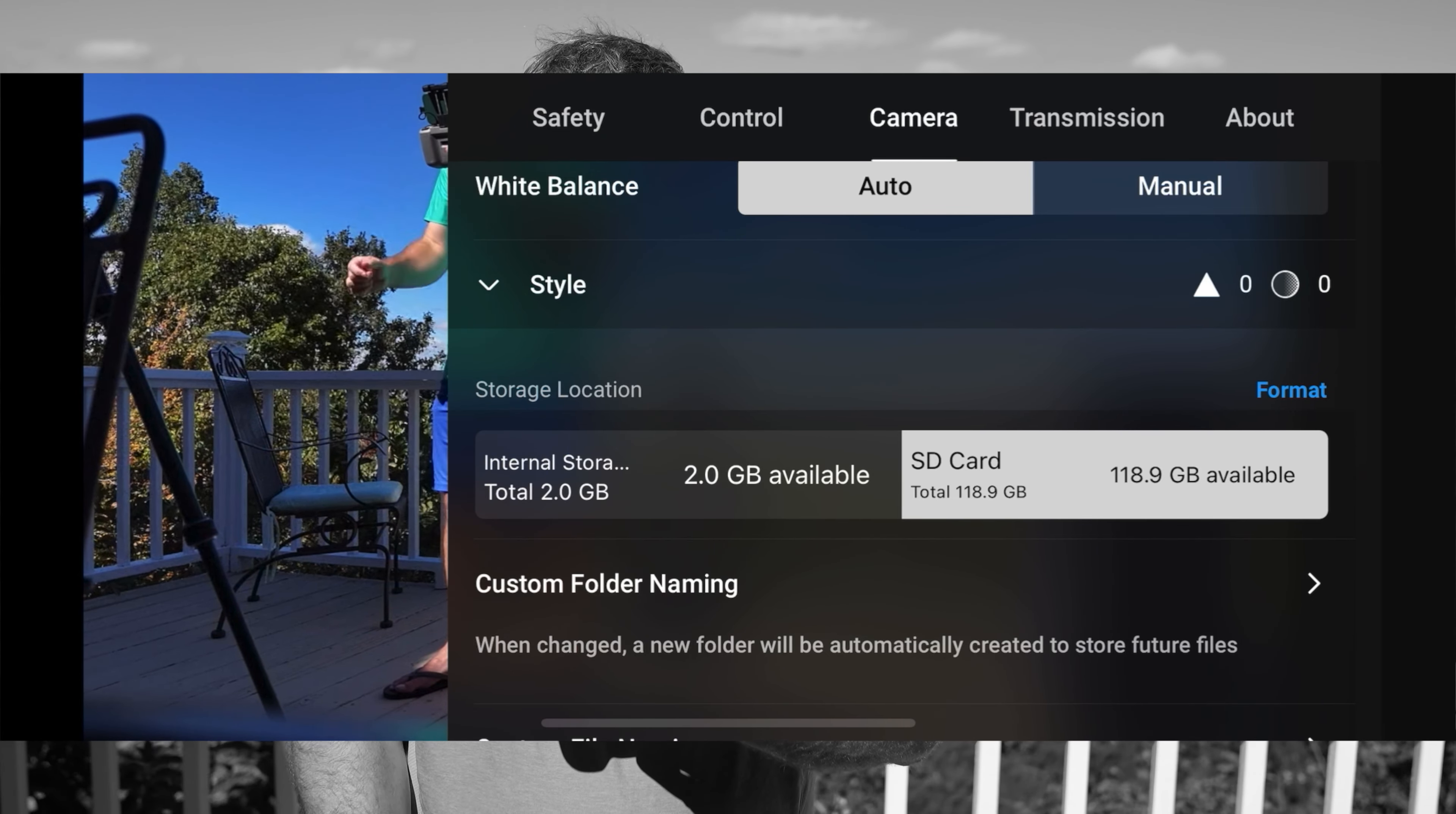But definitely make sure that you select your SD card because if you don't, you're probably going to find that your video recording stops prematurely because there's not enough space because it's using the internal storage instead of your micro SD card storage for photos and videos.